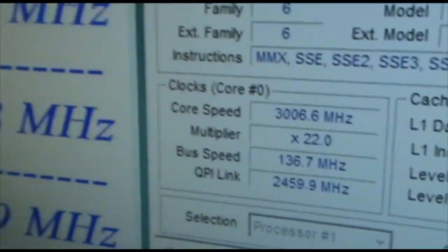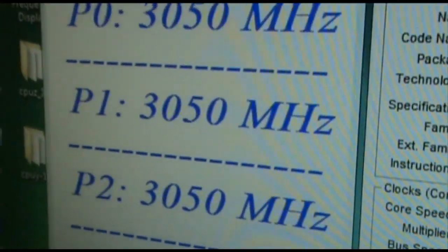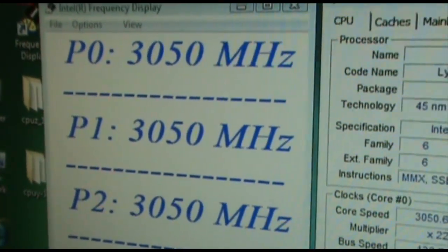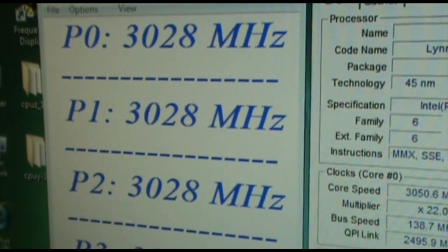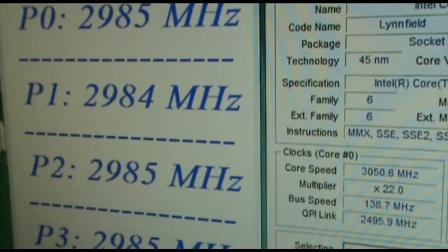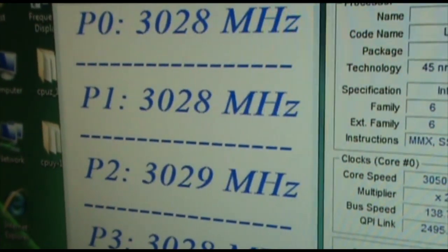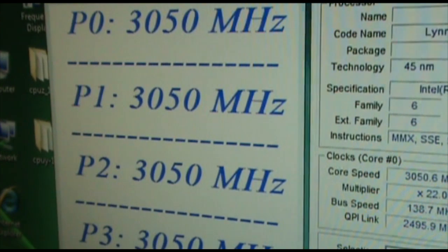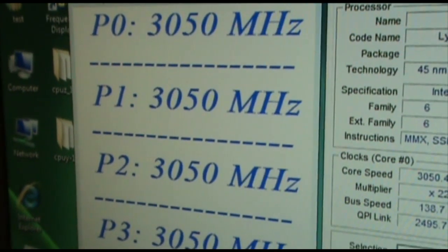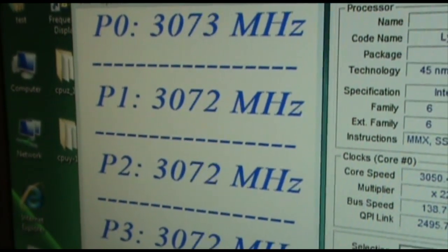Right now we add more, and we can also minus to reduce the frequency immediately. So let's play with fun. Hope you like Direct OC with the MSI P55.